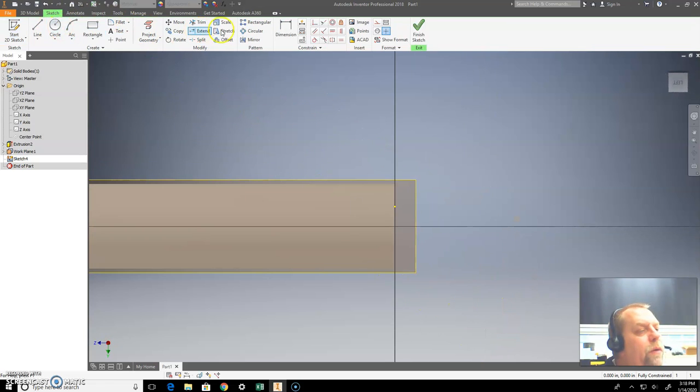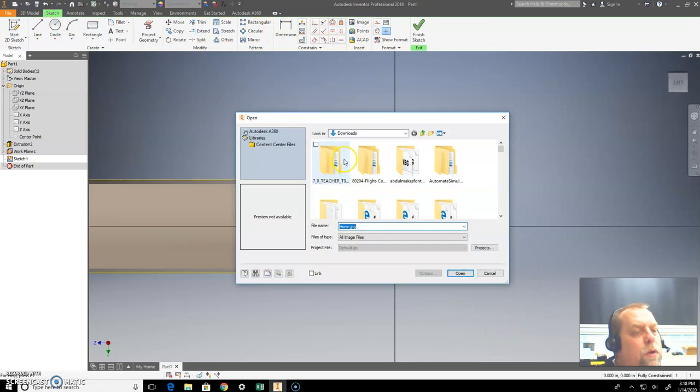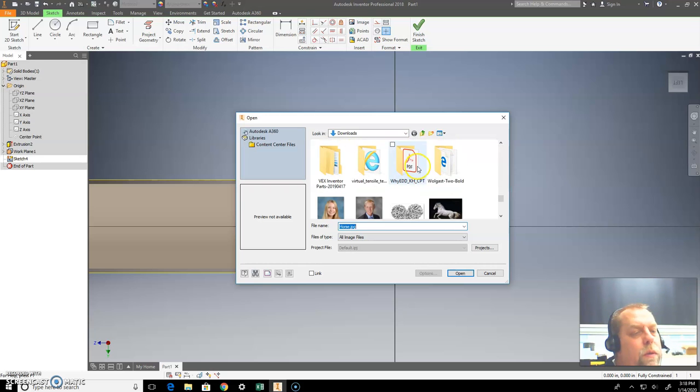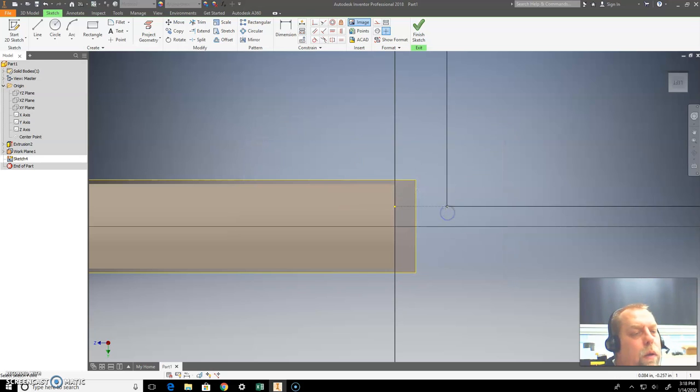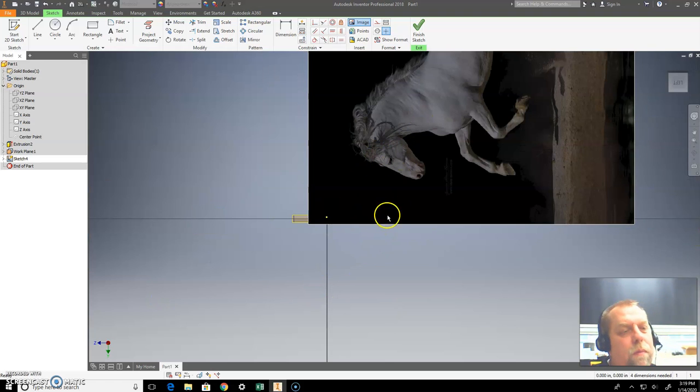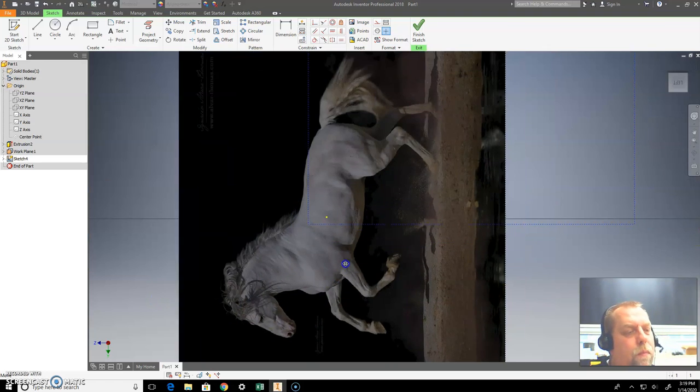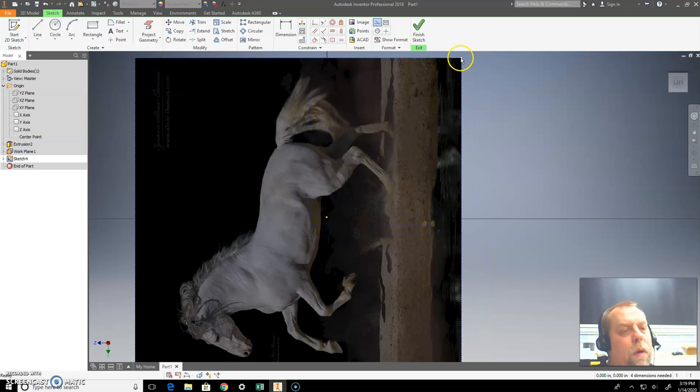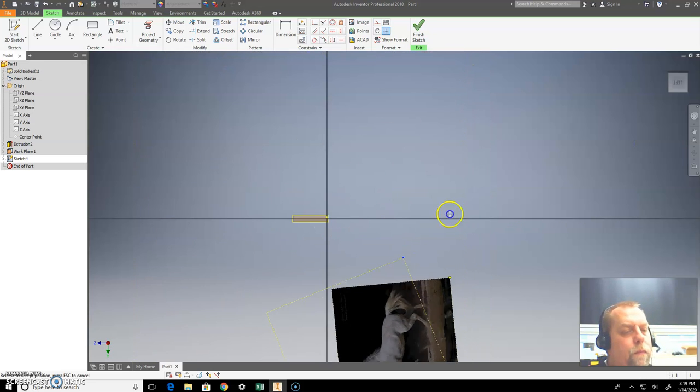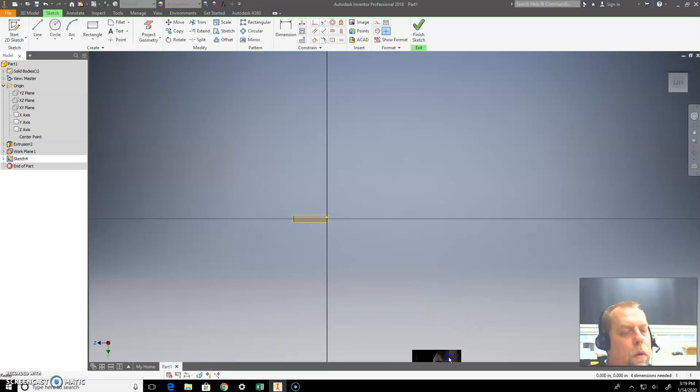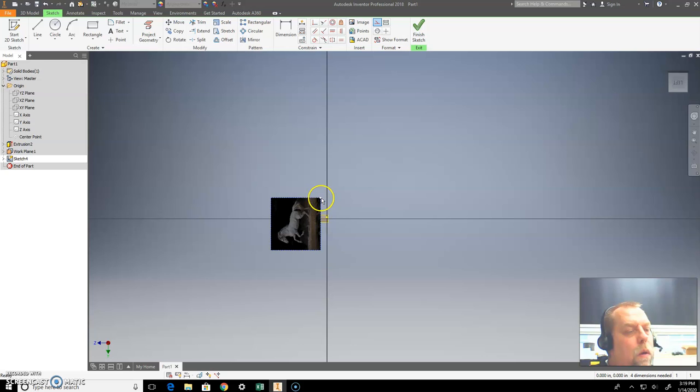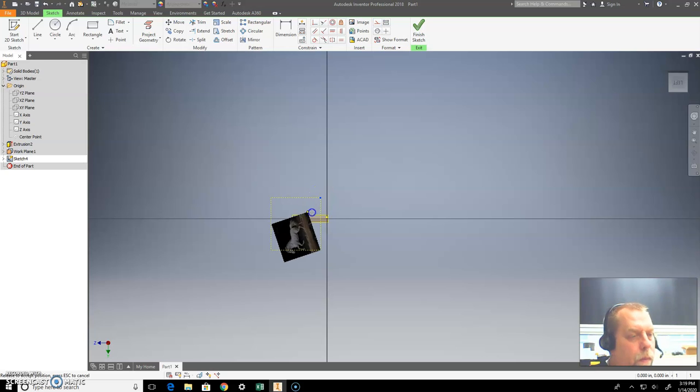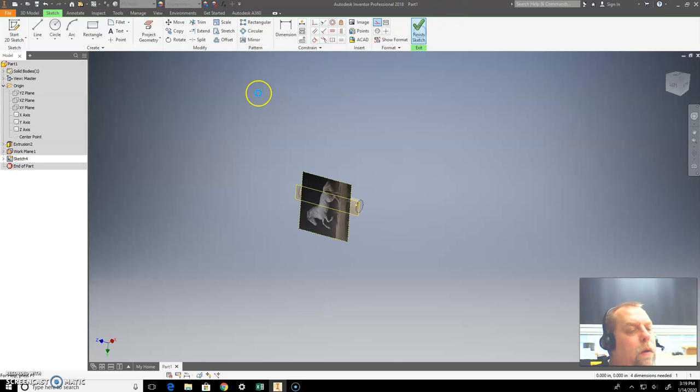Insert that picture. So come over to insert image, find that horse, put it here, hold this down here. Make it quite a bit smaller. There, that's good, like that, hit okay.